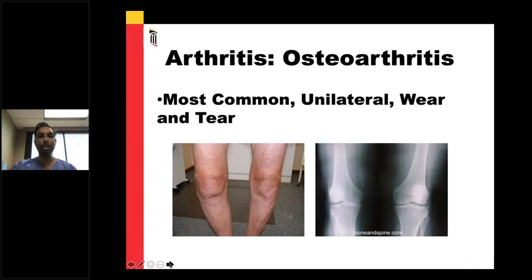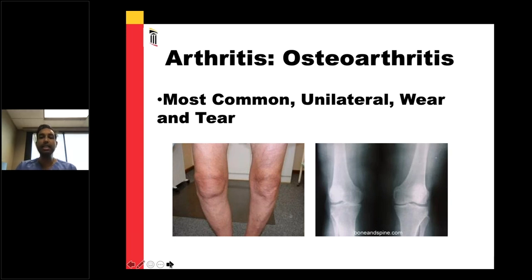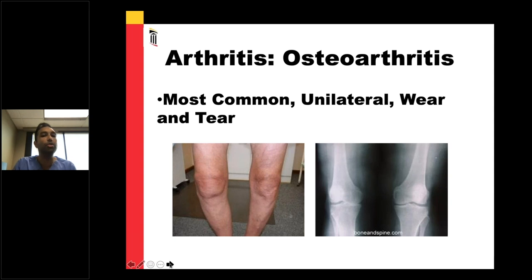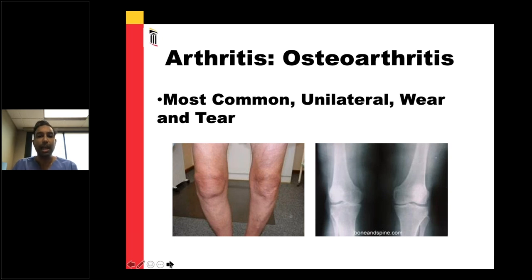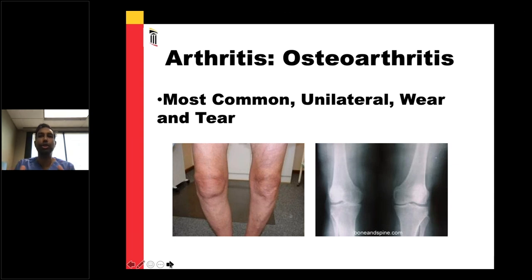The most common type of arthritis is osteoarthritis, and many of you in the audience may have it. Unlike rheumatoid arthritis, which is bilateral, osteoarthritis is typically unilateral — it affects one side of the body at a time, or at least one side is worse than the other. It's a wear-and-tear phenomenon, just like treading your tires: you drive enough miles, the tread wears away. Similarly, in osteoarthritis, the cushion in your joint wears away over time. You have enough birthdays, and this happens to everybody.